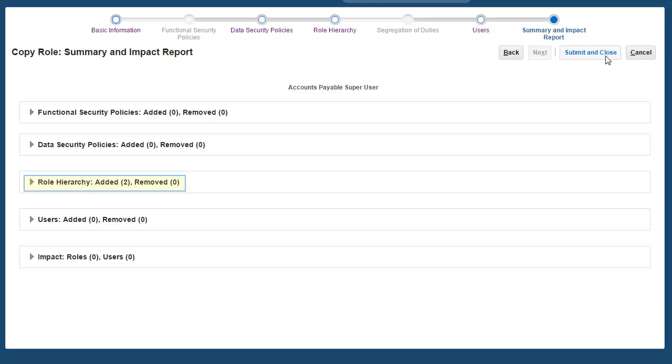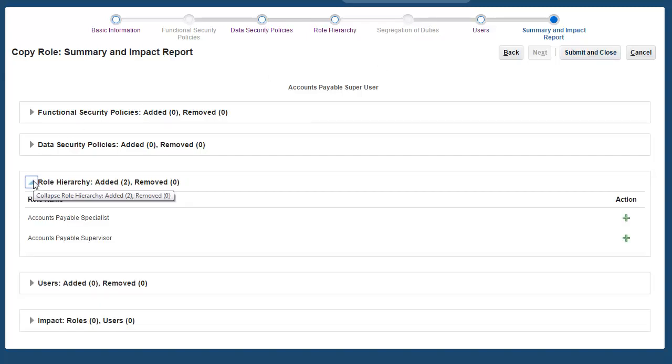As you can see here, the only change we have made is to add two additions to the role hierarchy. Yes, we have made those two changes, so we can go ahead and click Submit and Close.